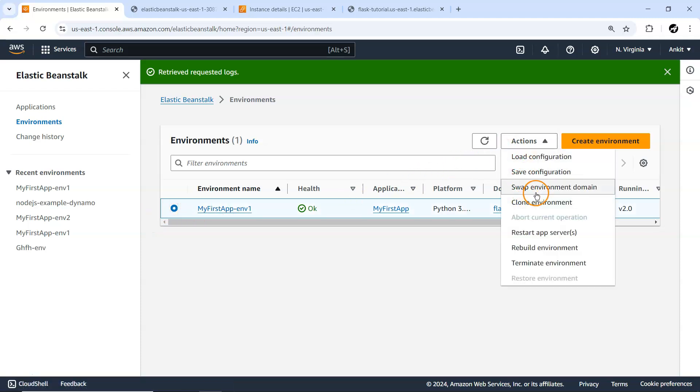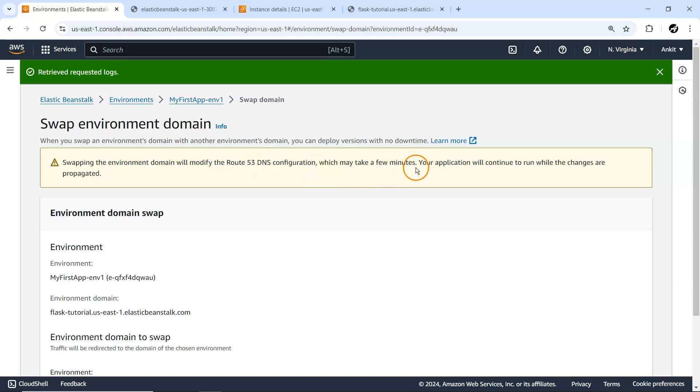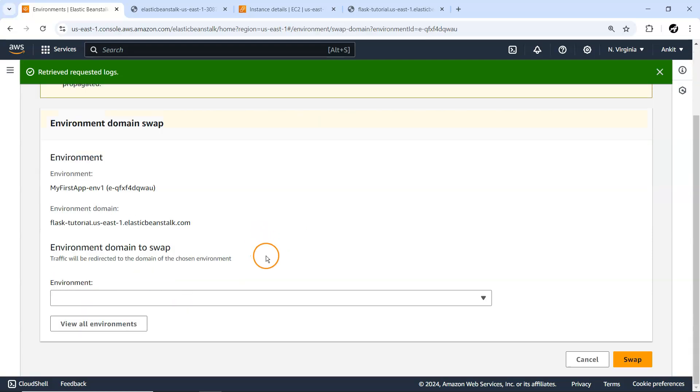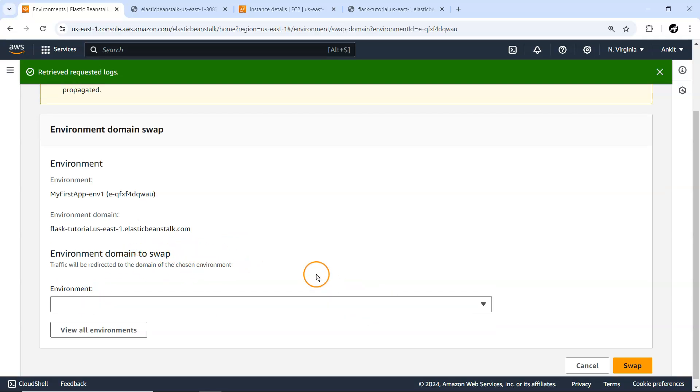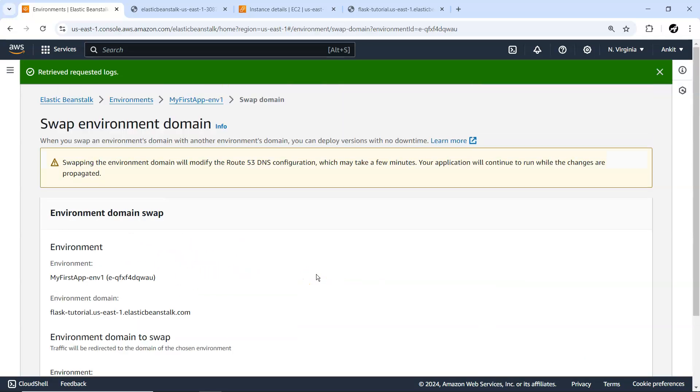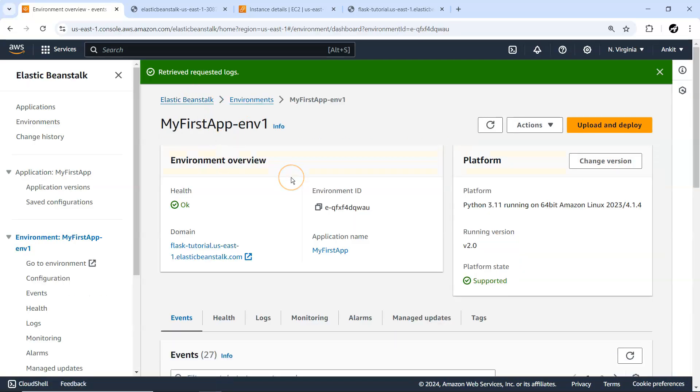Swap Environment Domain will modify Route 53 DNS configuration, which will take minutes. Your application will continue to run while changes propagate. You want to associate the environment domain with some other environment domain so traffic will be redirected to your chosen environment. We don't have any other environment available currently, so this is how you can redirect your traffic.